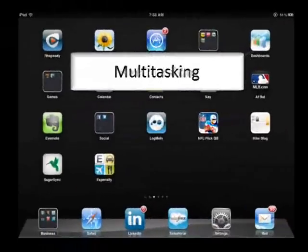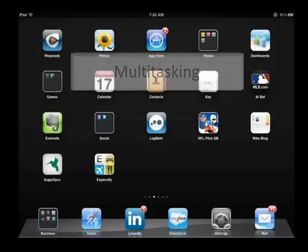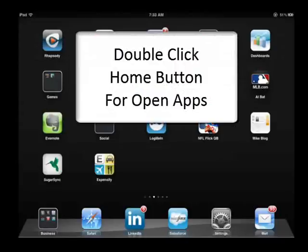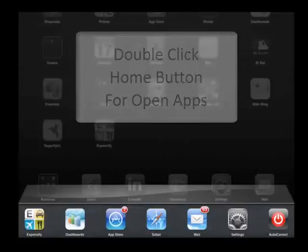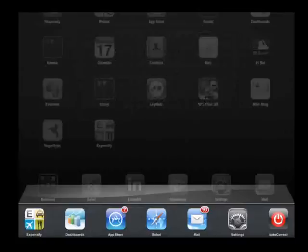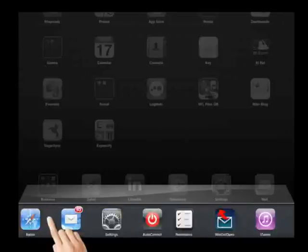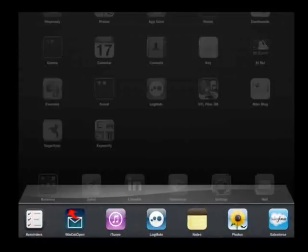Multi-tasking on your iPhone or iPad is easy. Simply double-click the home button to see all of your most recently used icons on the bottom. Sweep from right to left and you can see even more icons.